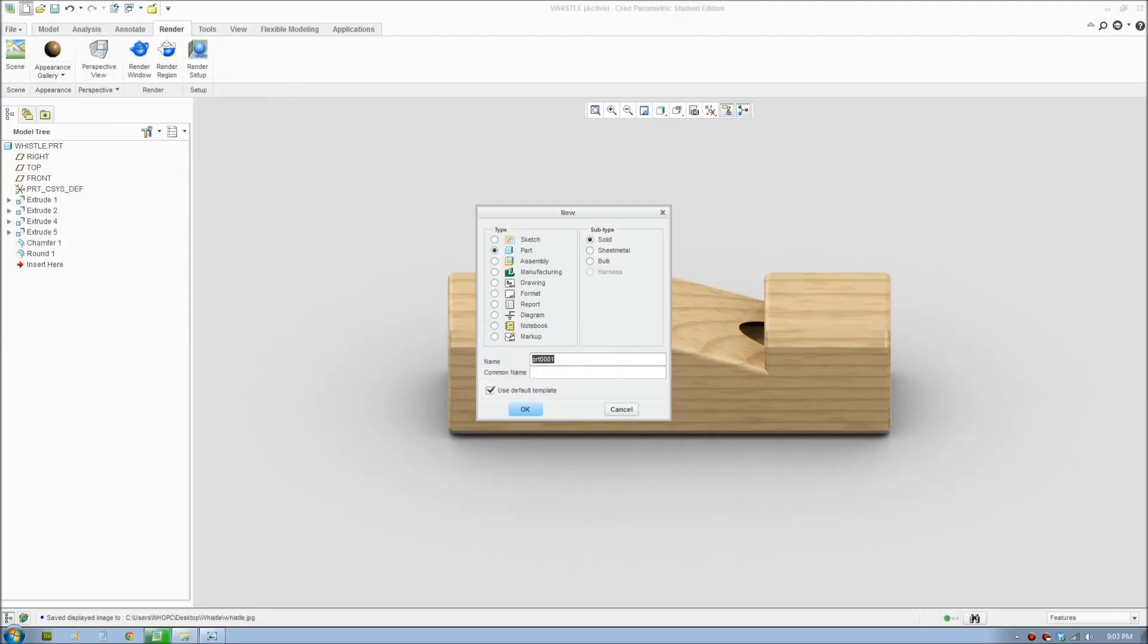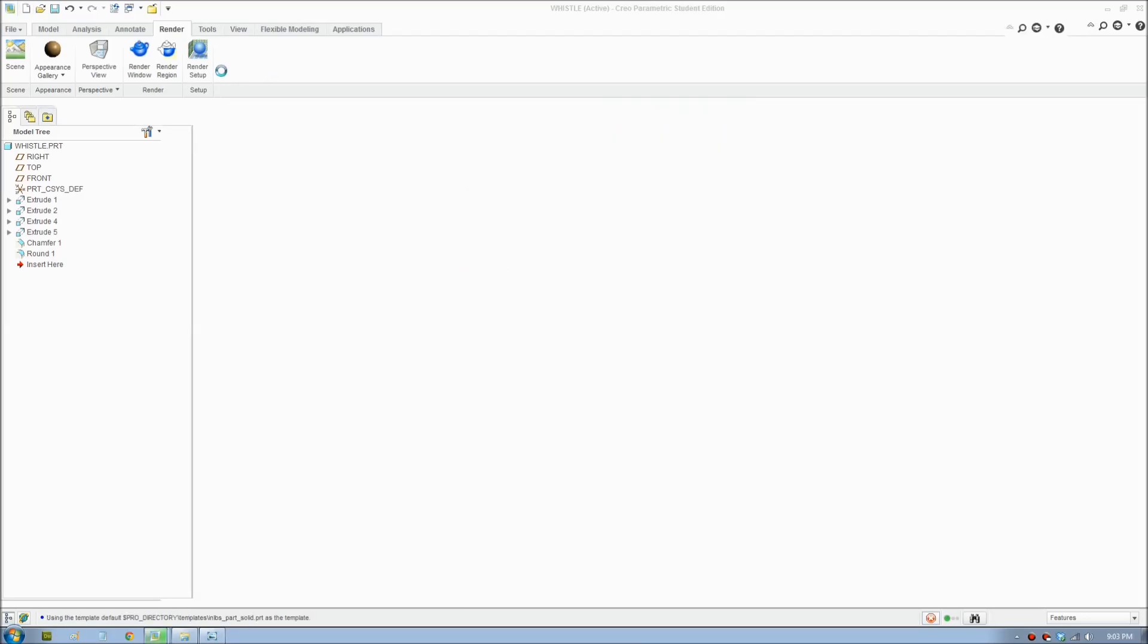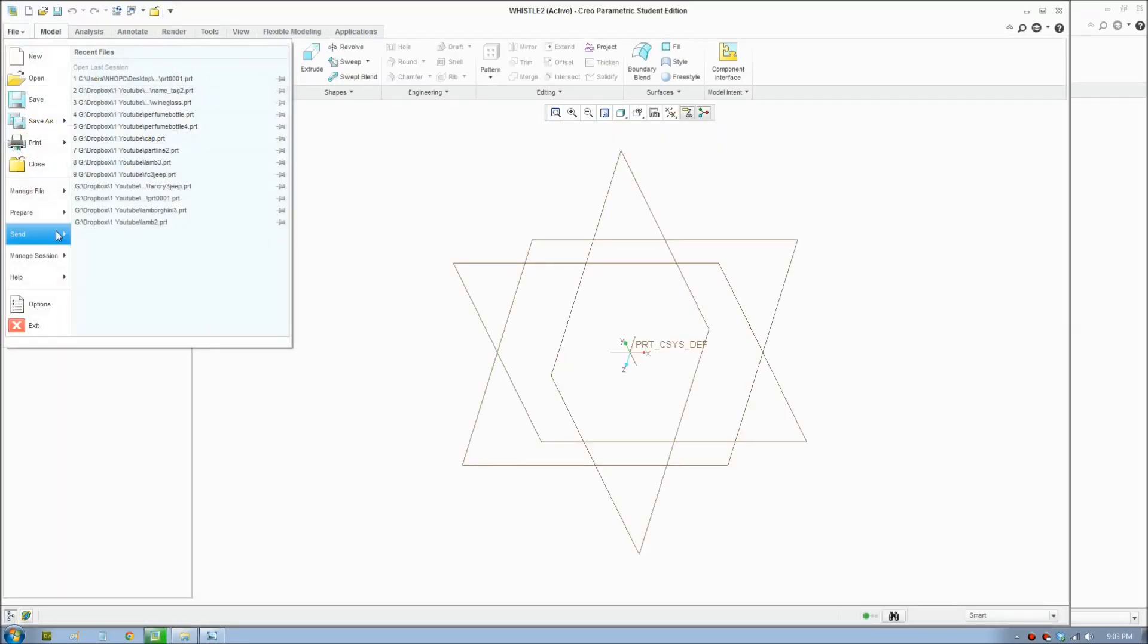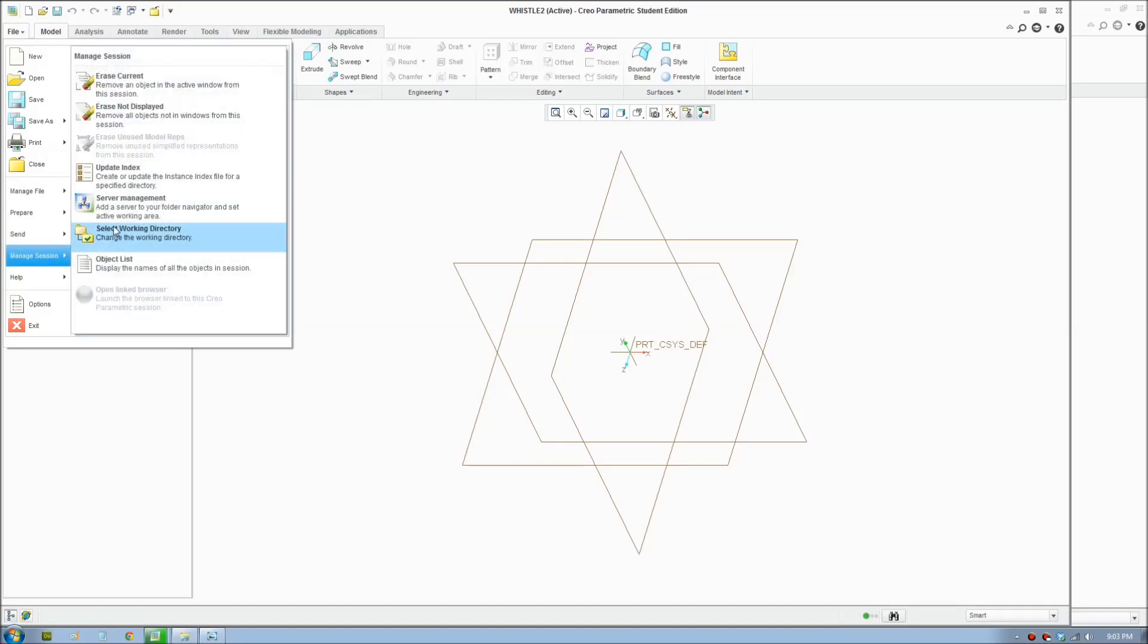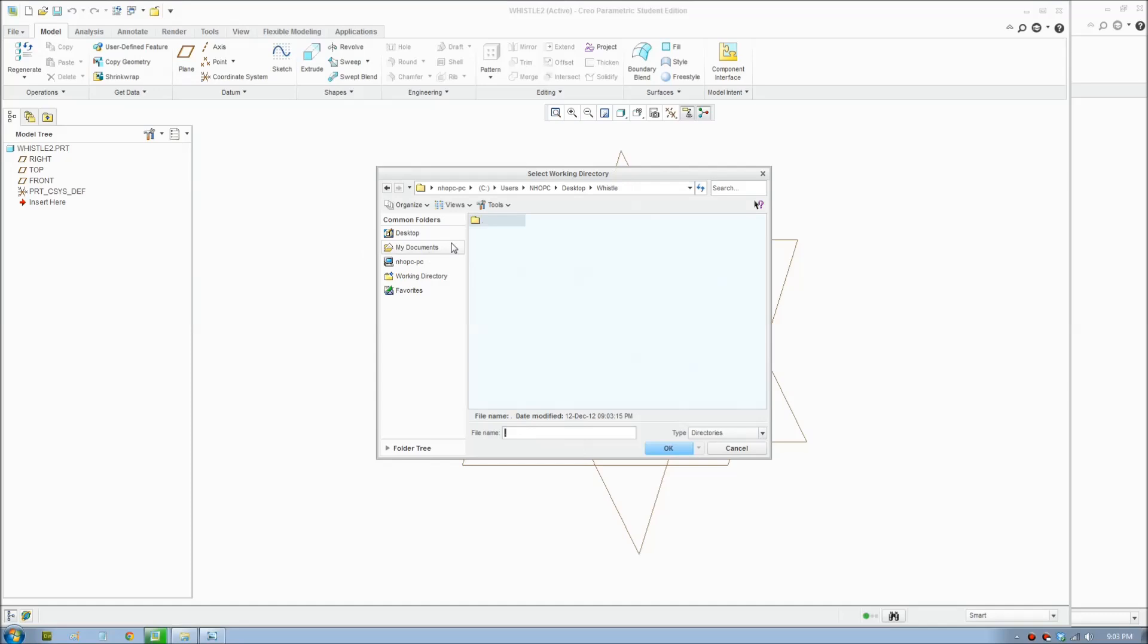We're going to make a new file and give it a name. Make sure you set a working directory to save all your work by going to manage session and selecting a folder for your work.